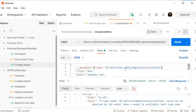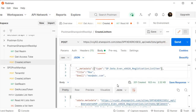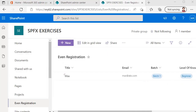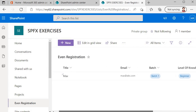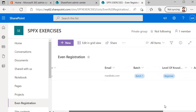You need to replace the space with _x0020_ — for example, Event_x0020_Registration. This represents the space in SharePoint REST API URLs. Save and send the request again. This time we get 201, which is the response for creation. Whenever you create an item via REST API, the HTTP status will be 201 Created. Let's jump into SharePoint and validate it. You will see the record has been created: Title is max, Email is max@abc.com, Batch is Batch 1, and Level of Knowledge is Beginner.